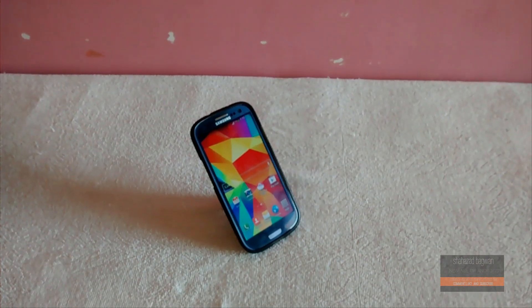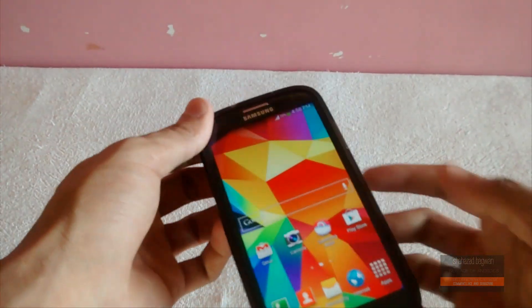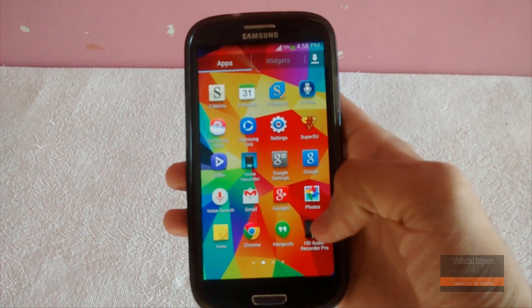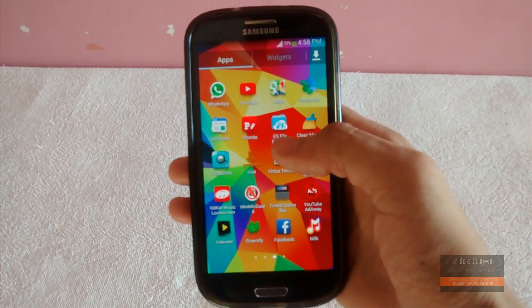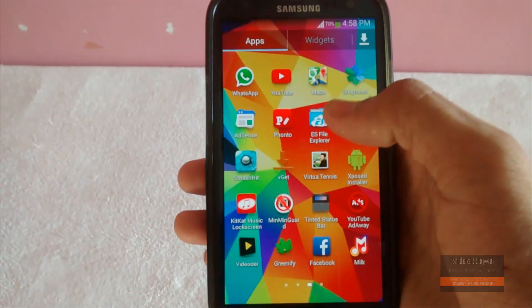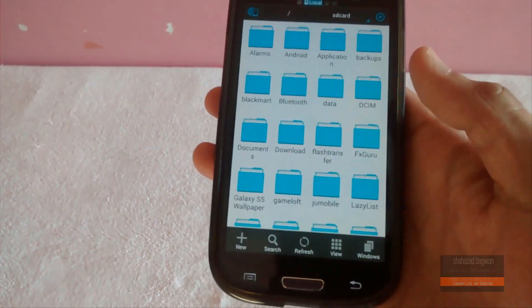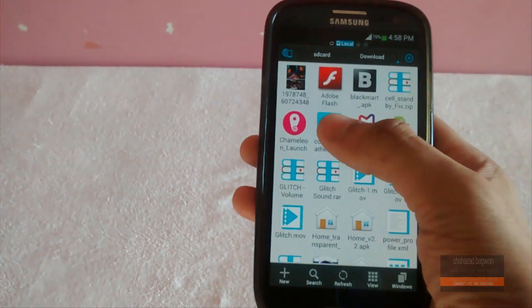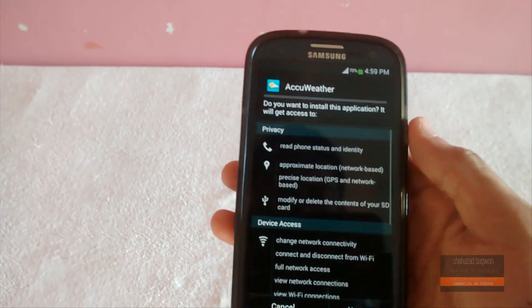The first thing you're gonna do is click on the link in the description and download the APK file from there. This will work on both rooted and non-rooted devices. Download it, then open up your file explorer and find the file you downloaded — it will be in the download folder.